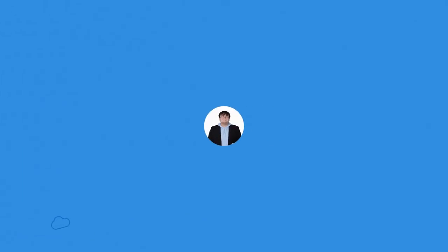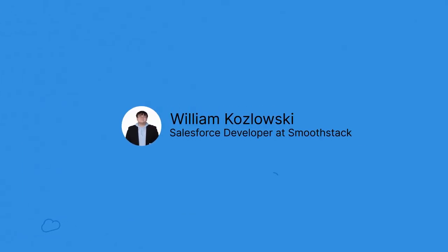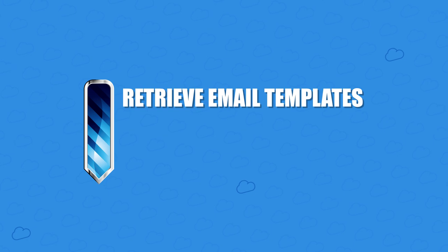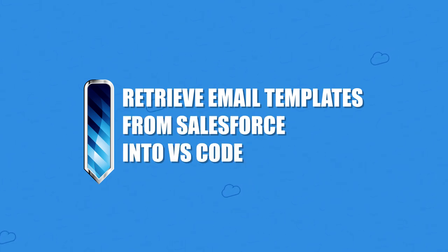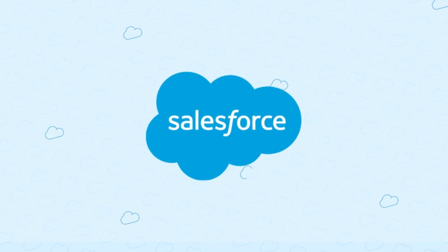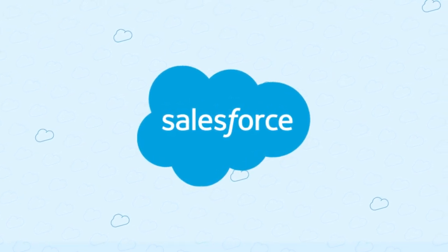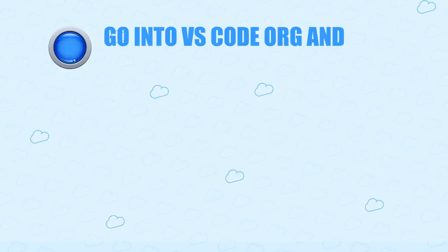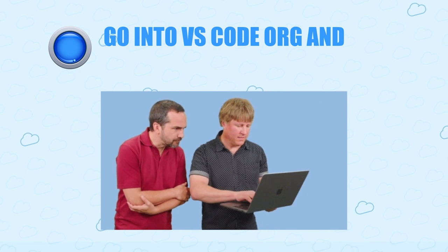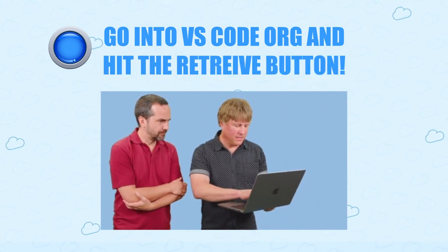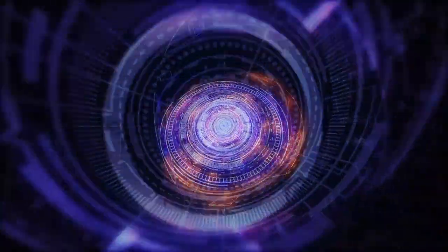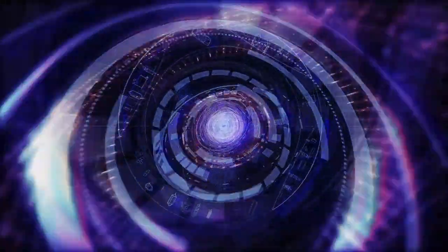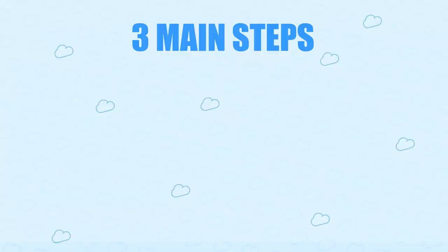Hello there, my fellow developing developers. It's William from SmoothStack again. And this time I'm here to talk to you about retrieving email templates from Salesforce into VS Code. Why is it that you can't retrieve email templates from Salesforce the normal way by going into the VS Code org browser and hitting the retrieve button? The world may never know, but I'm here to help you solve the mystery of how to work around this.